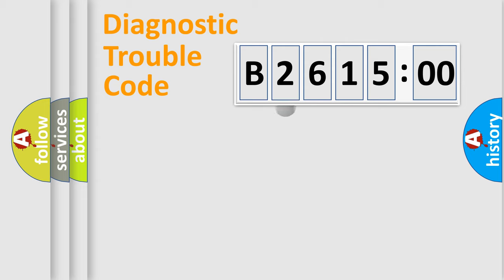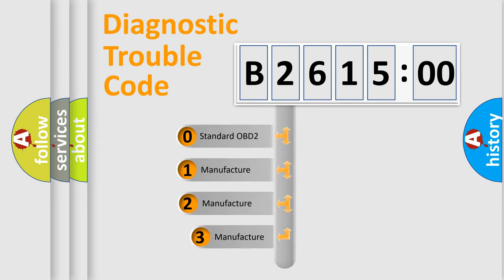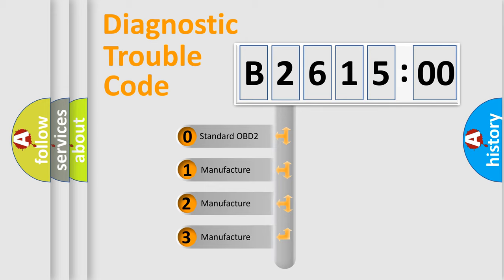Powertrain, Body, Chasis, Network. This distribution is defined in the first character code.